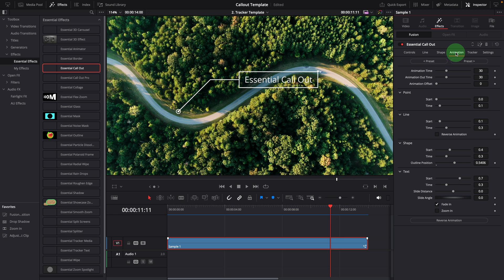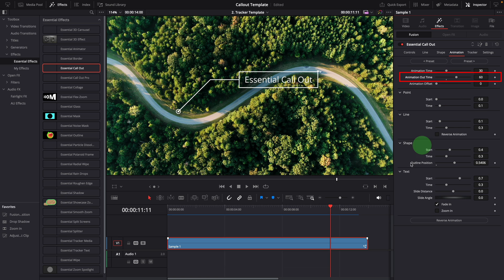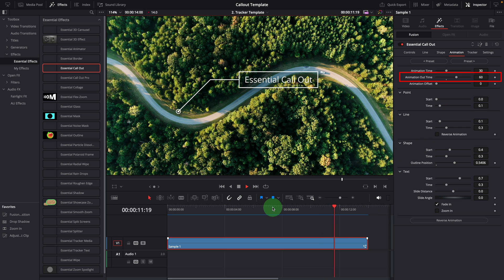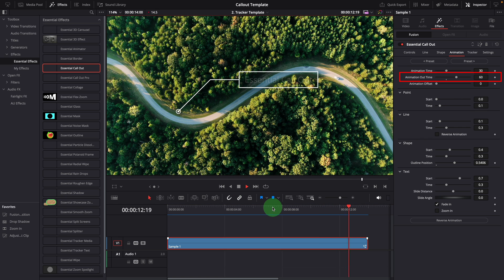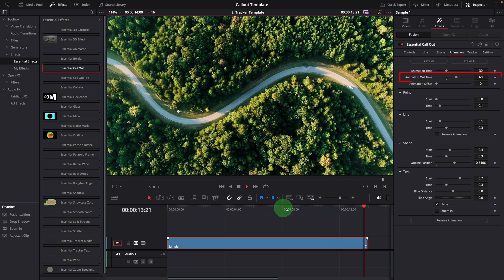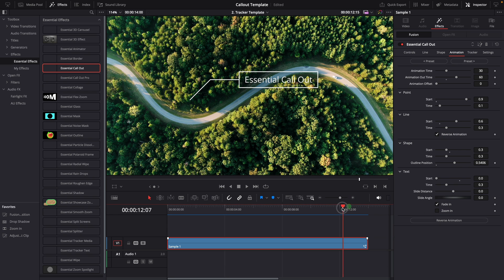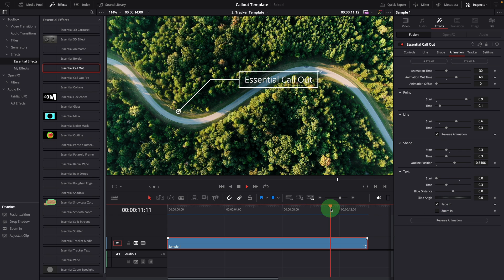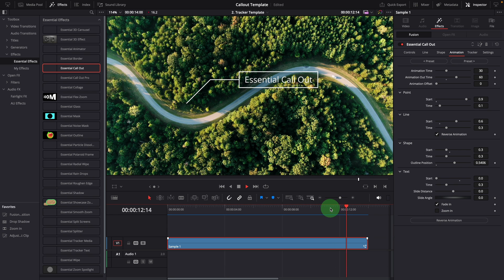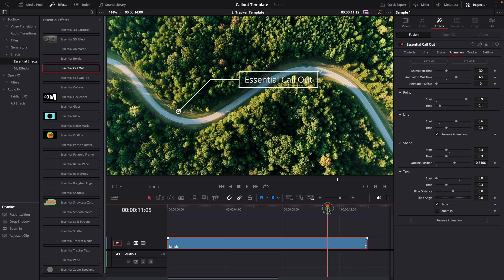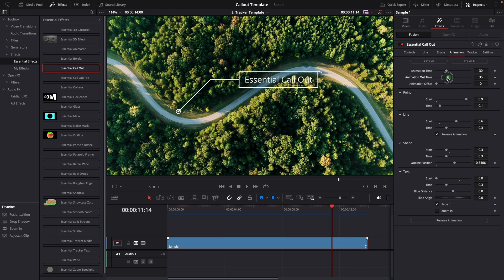In the animation tab, you can adjust the duration using this animation out time parameter, which defaults to 30 frames. If you reverse the animation, the animation out will also change to hide the callout elements in reversed order. Similar to the animation in, you can set it to zero to disable the out animation.